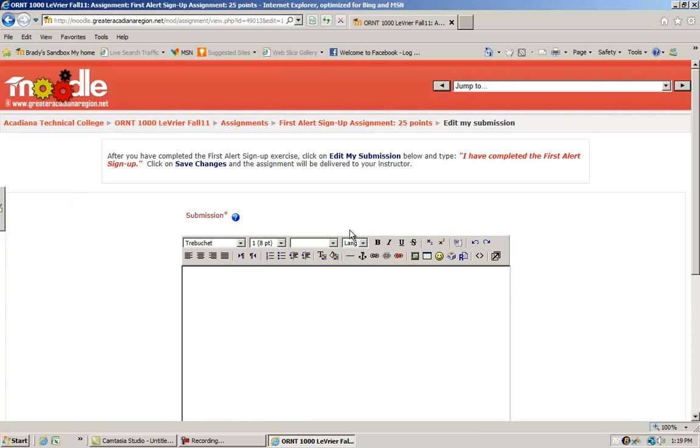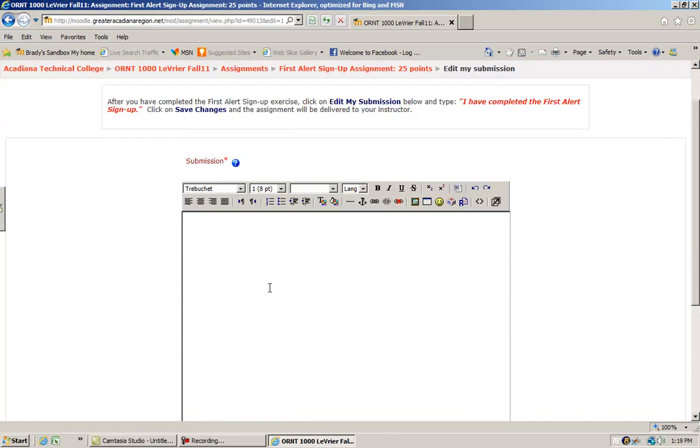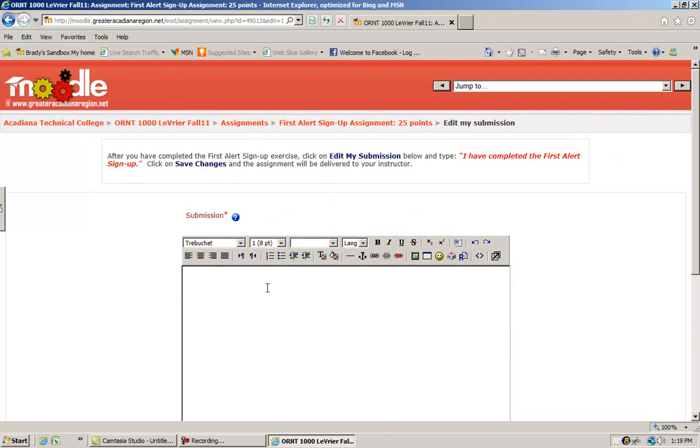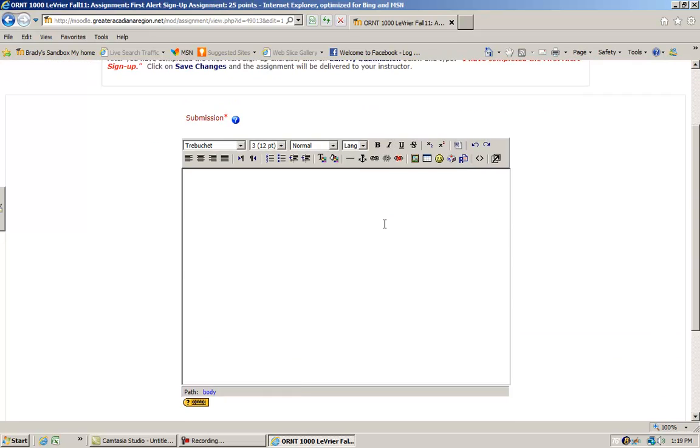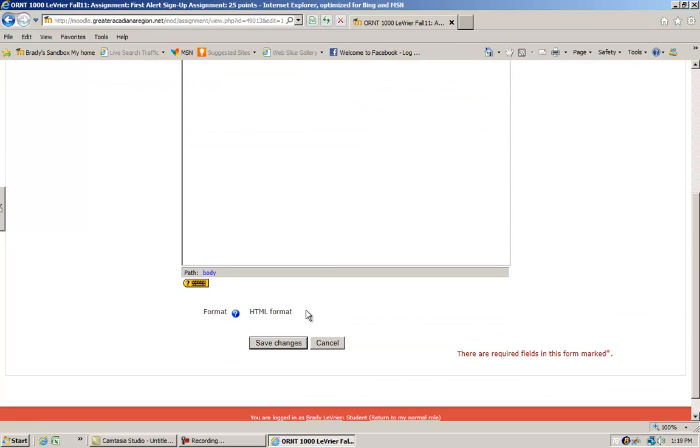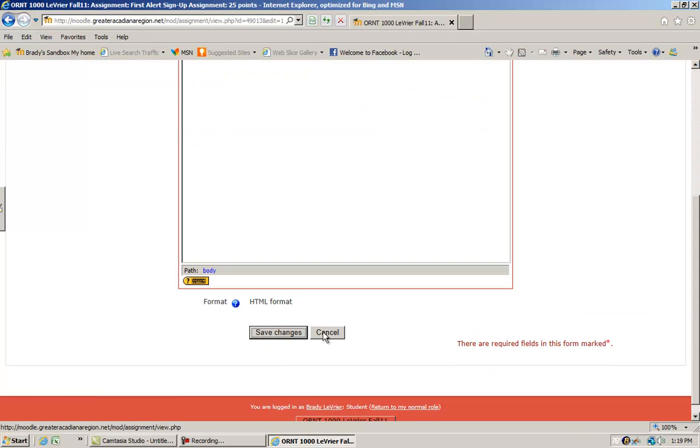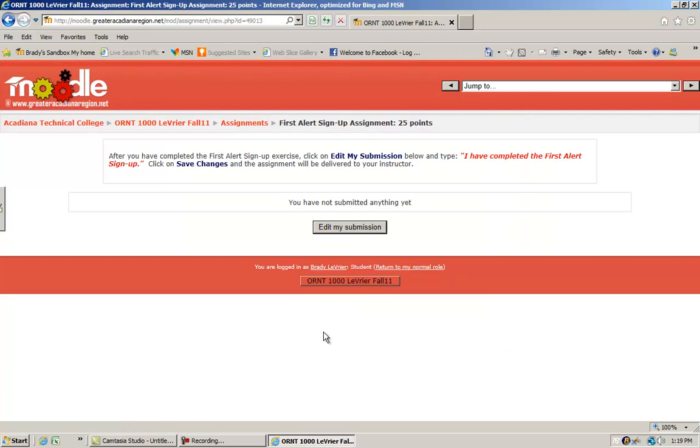I click on there and what happens is a simple word processor pops up here, and so I just type what I've been asked to type. You can copy and paste it; that'll work too.